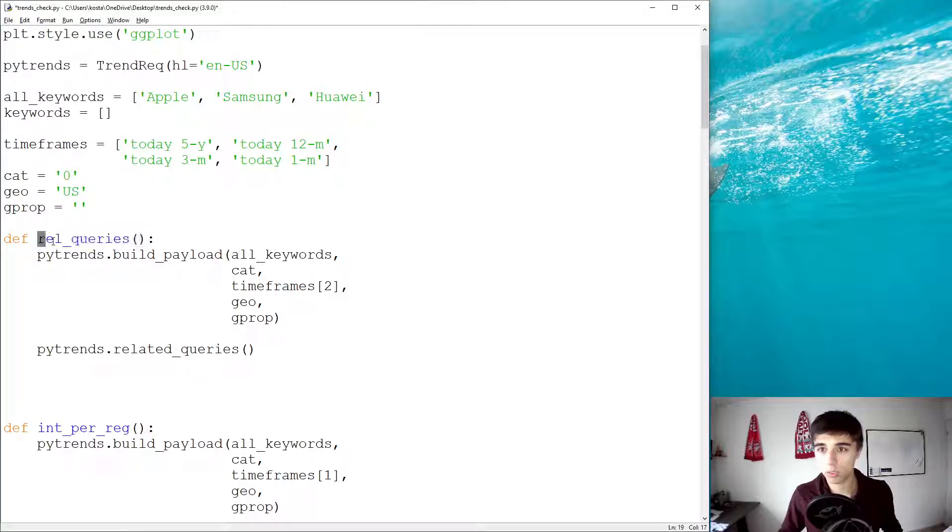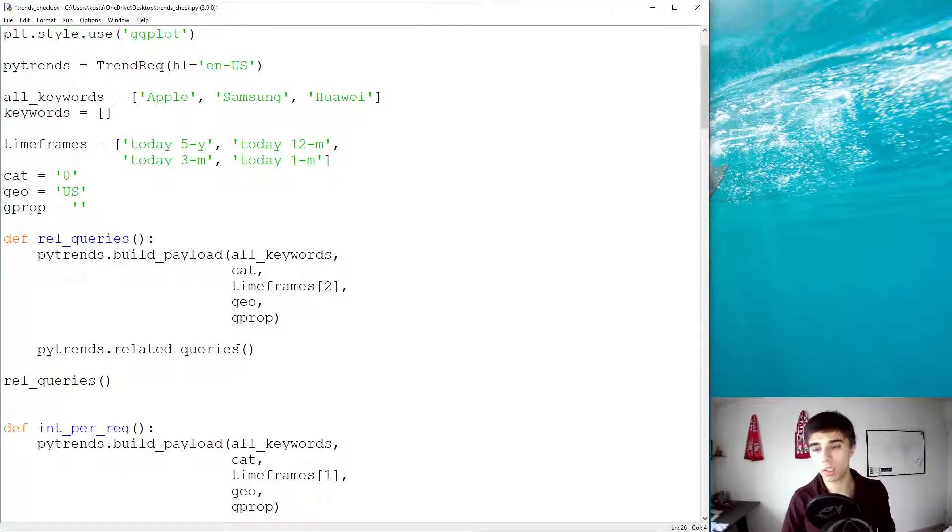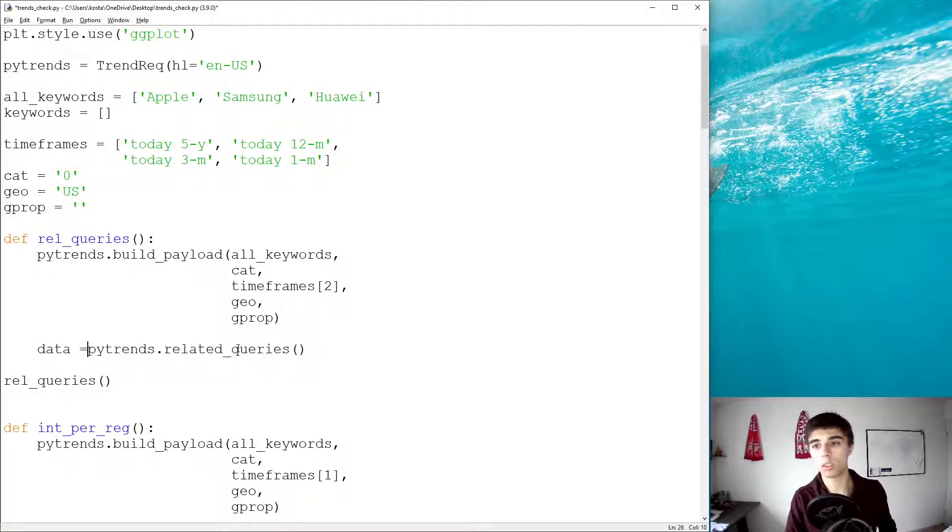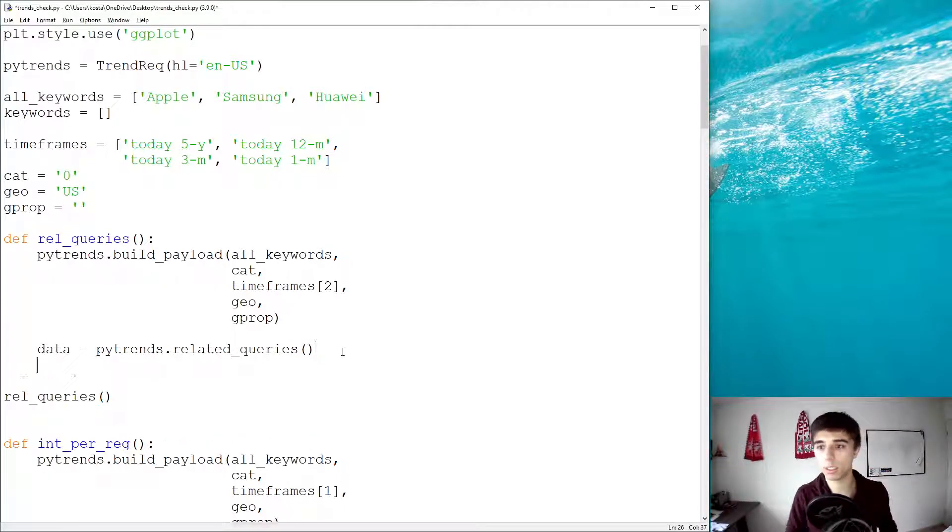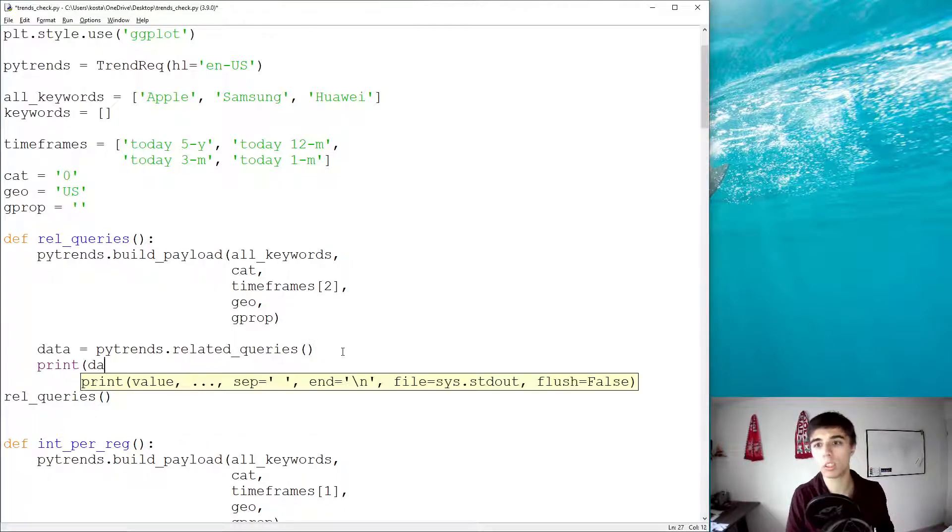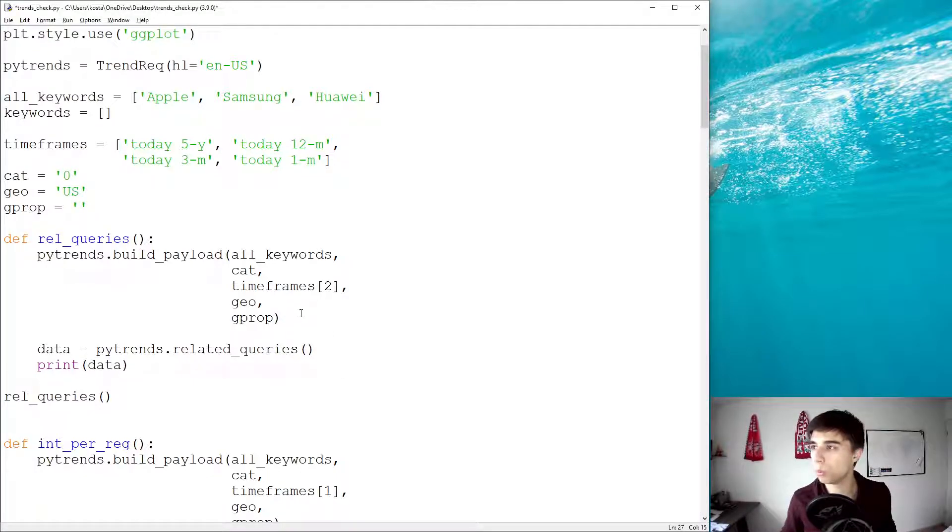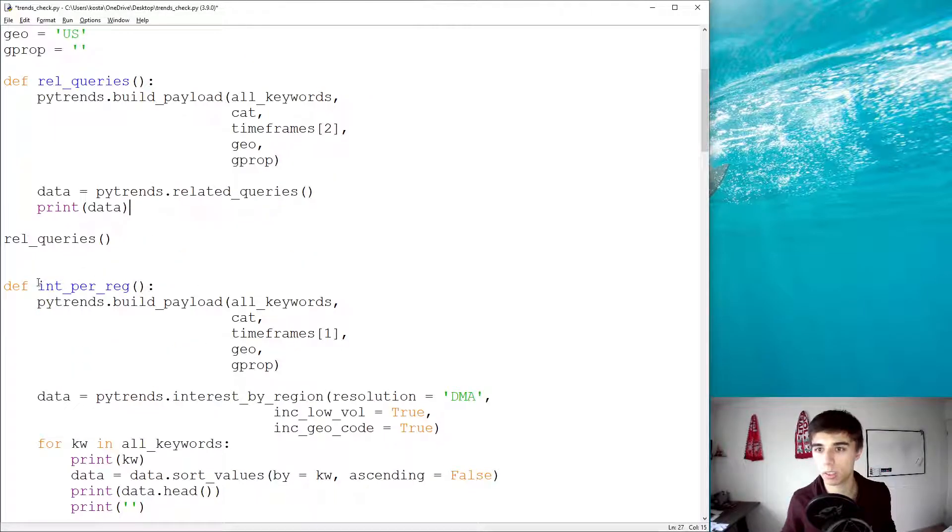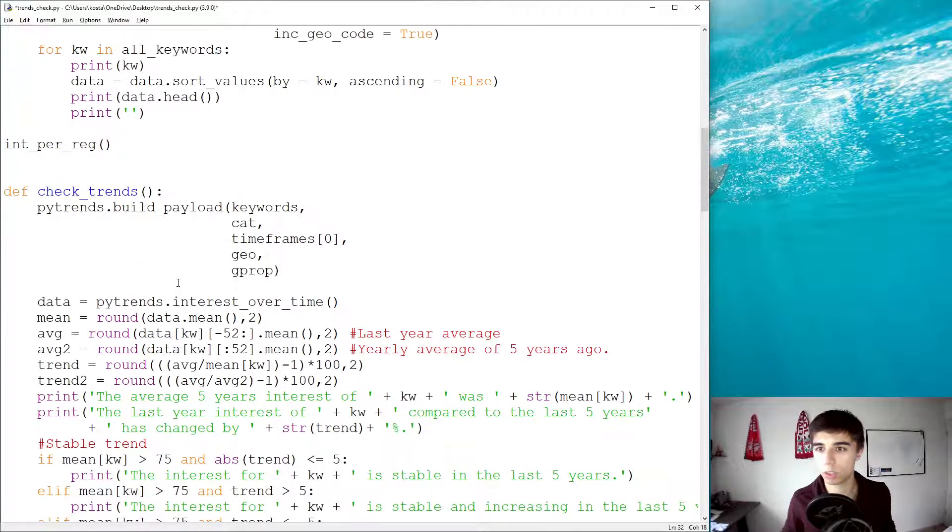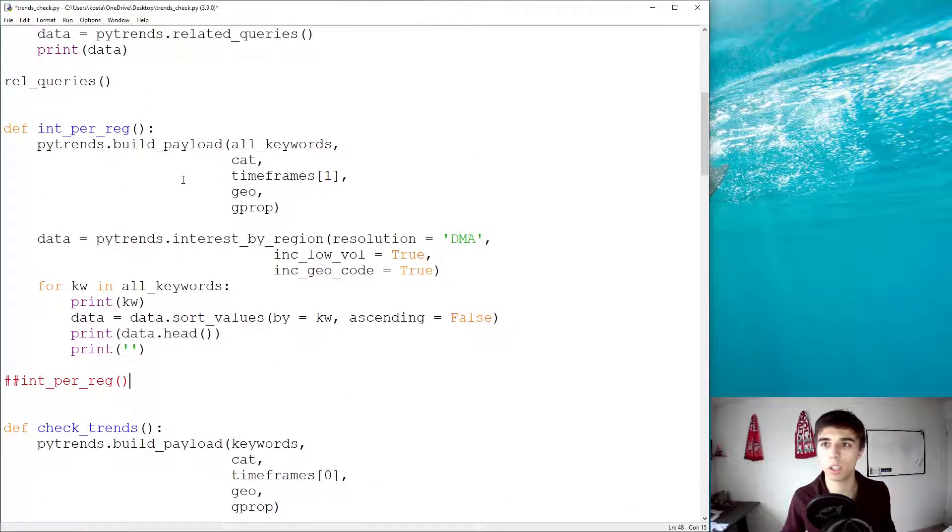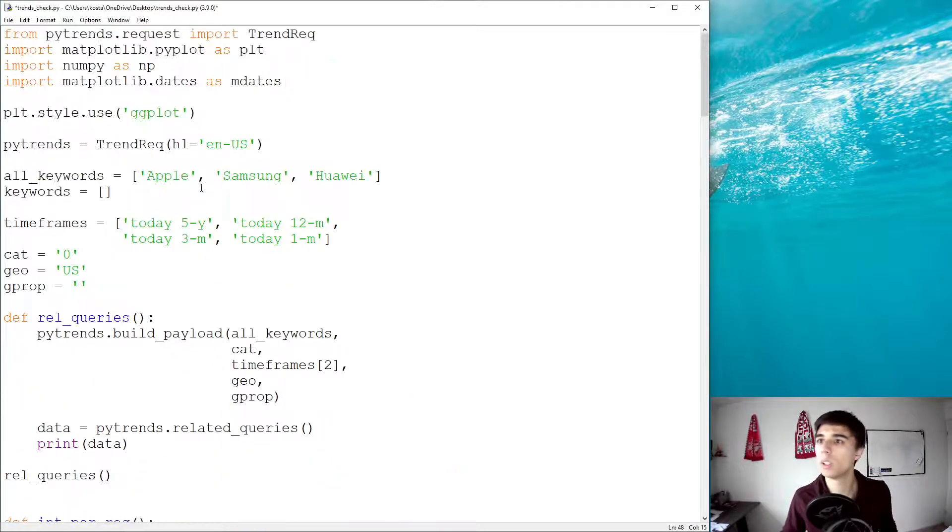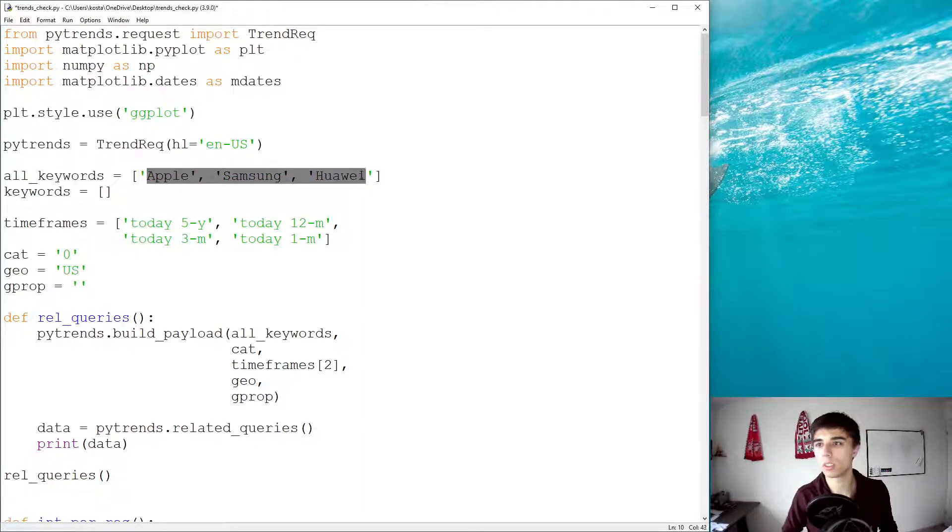The related queries I'm going to run, but before that let's store the data that we get into variable data, and let's print data. Maybe what's good to do before that is I have still the function from the previous tutorial, I'm going to comment it out so it doesn't run.